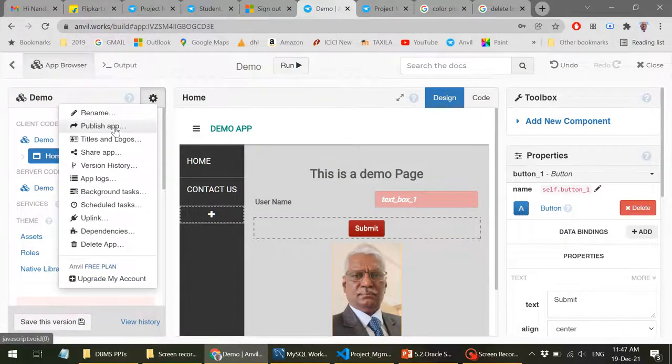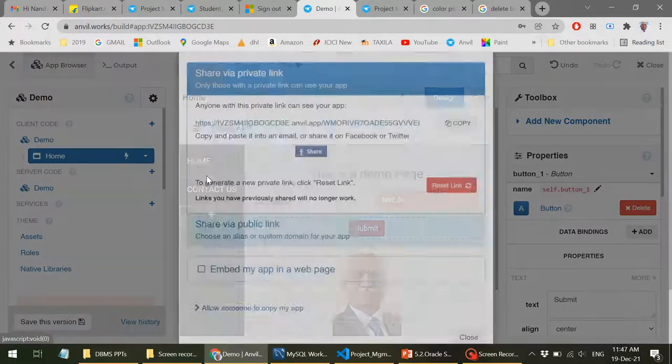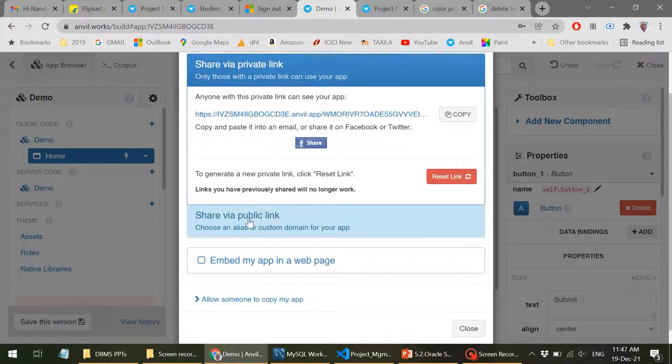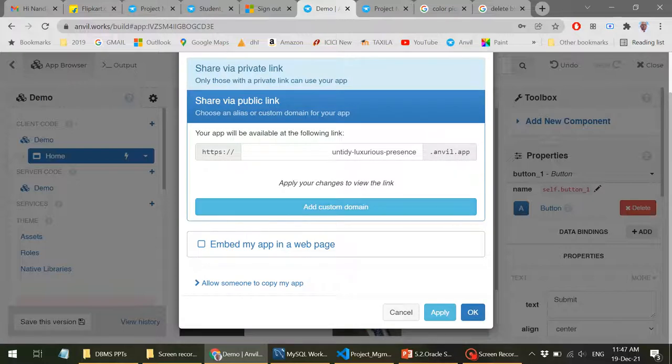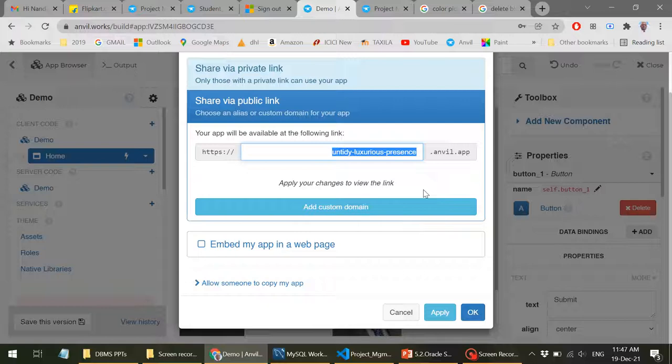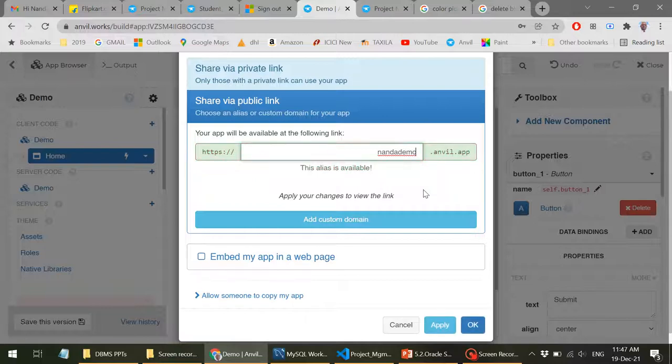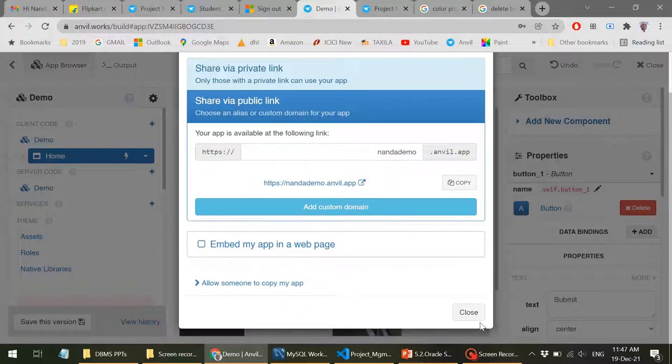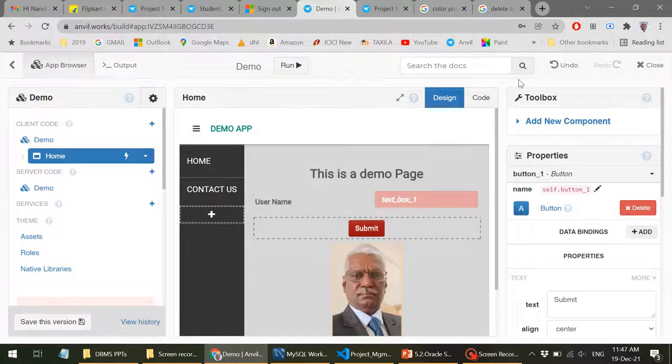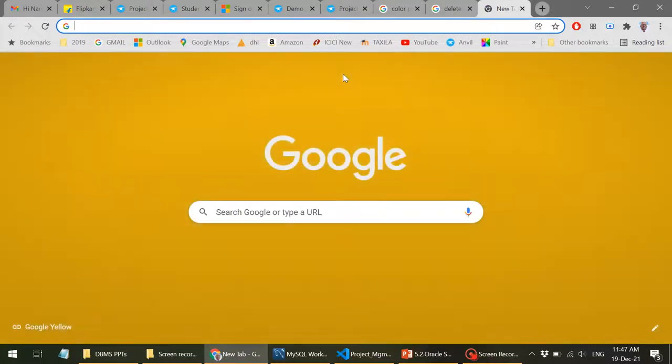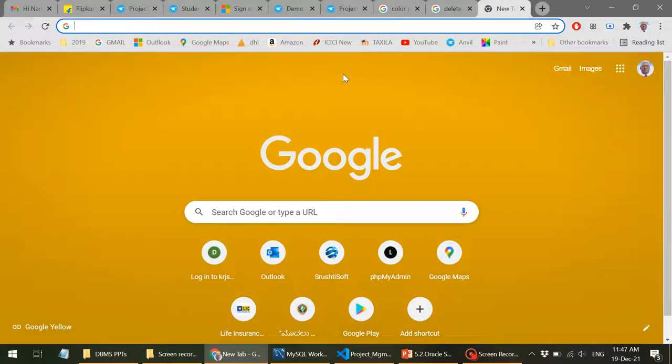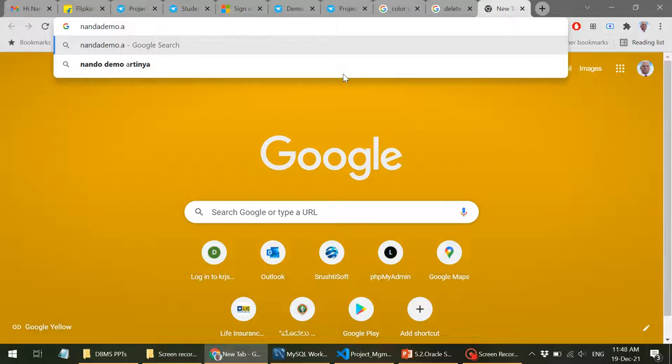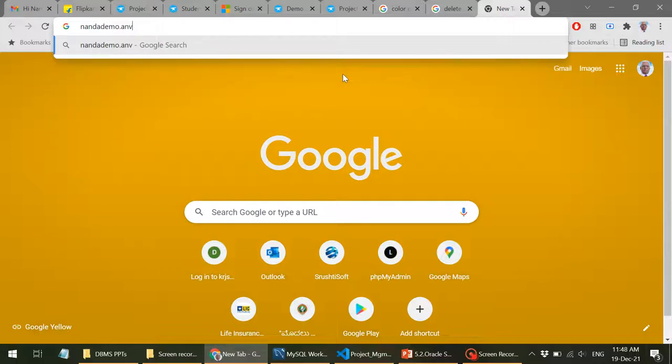So coming to the publish, you can publish to the cloud. For example, here, let's say share with the public. So I'll just straight away go for the public and I can give a name to my application. So I'll just say NandaDemo. So if it is available, you will get this message. So NandaDemo.anvil.app. Now this is the URL for this application to be executed. So I'll just say apply and close.